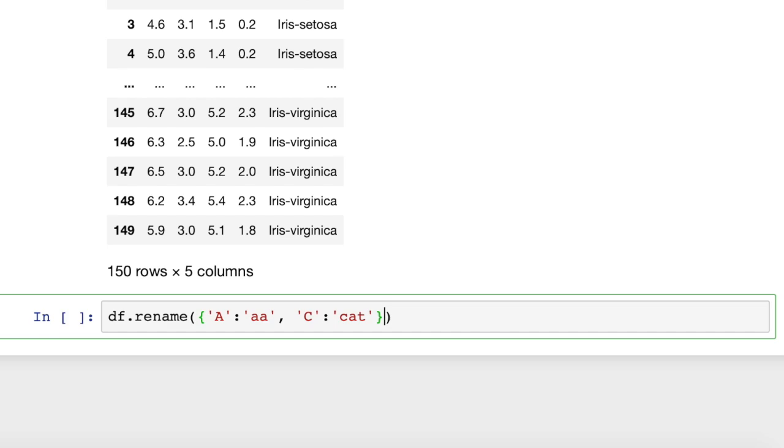The ones you don't put in this dictionary are just going to be left alone. And then we're going to put comma axis equals one. That tells pandas that it's a vertical axis.